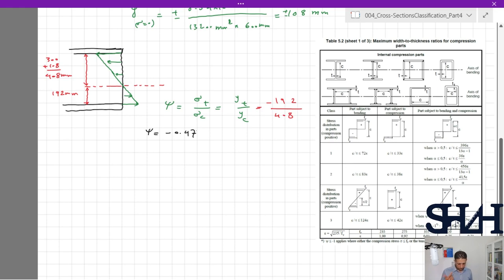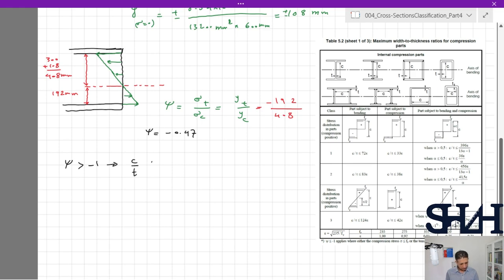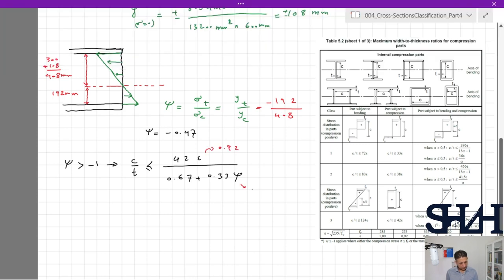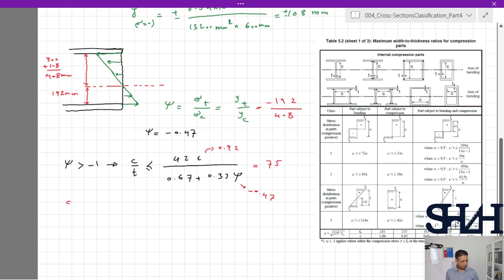With ε = 0.92 and ψ = −0.47, which is greater than −1, the Class 3 limit for c/t is 42ε / (0.67 + 0.33ψ) = 42×0.92 / (0.67 + 0.33×(−0.47)) = 75. Our web c/t = 600/10 = 60, which is less than 75, so the web is Class 3.